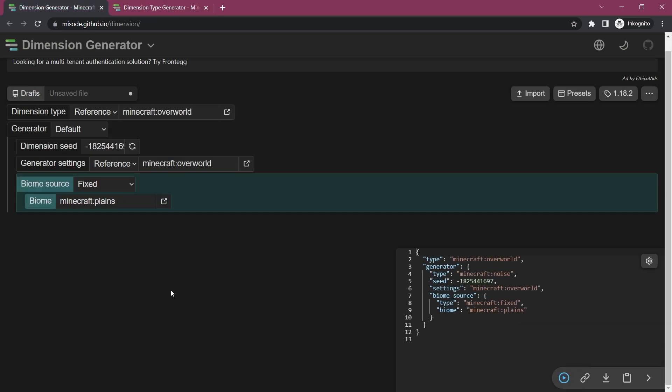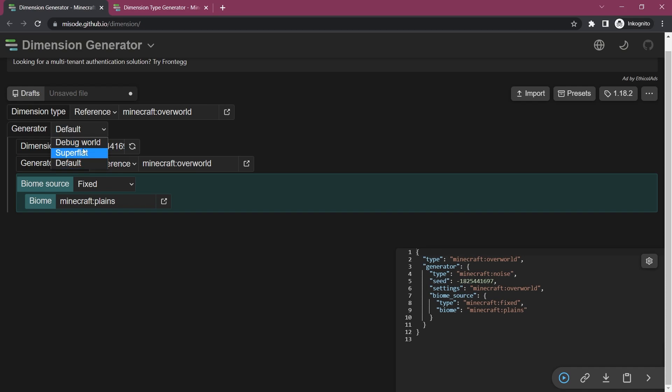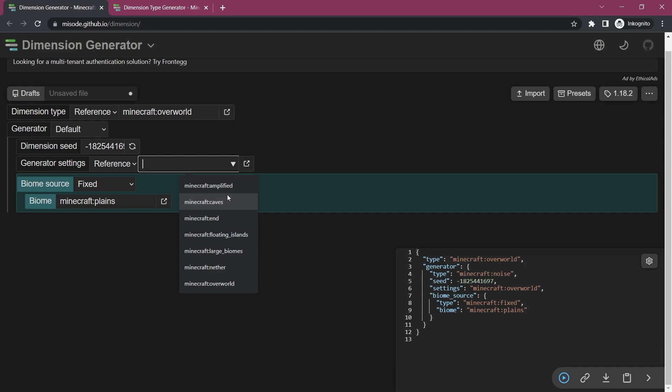When it comes to the dimension itself that can be way more complicated than the dimension type. So you can see for the generator you basically have the option between super flat and default. Debug world is not something that you should add as a dimension type really, that's definitely something that is literally only for debugging.